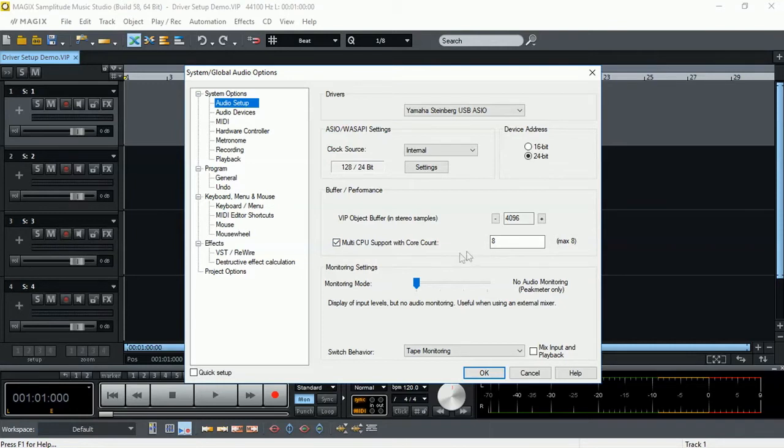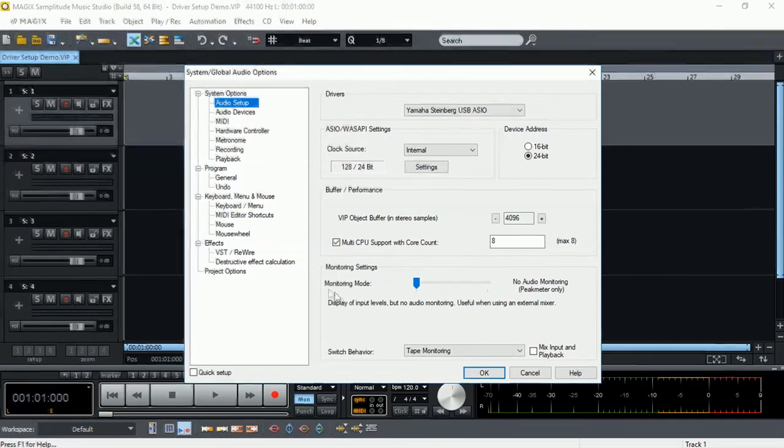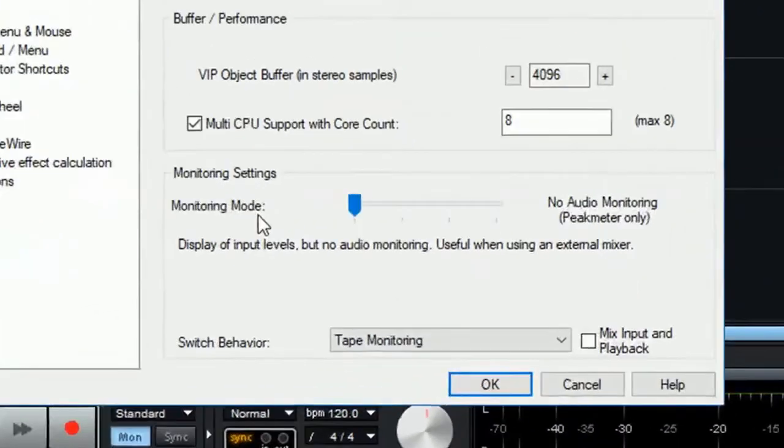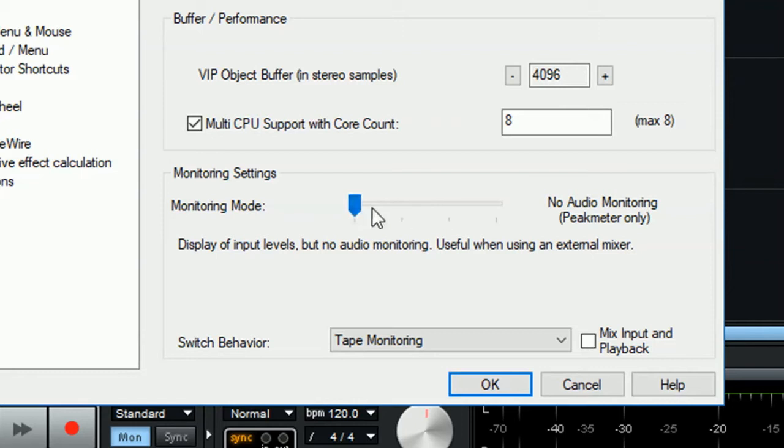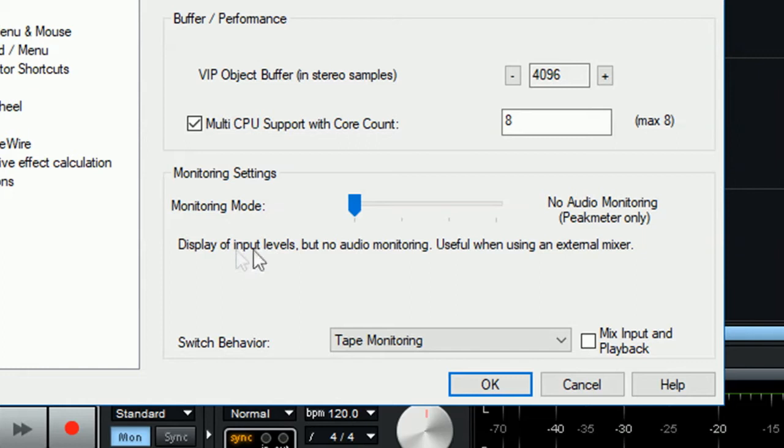Another great option available in Samplitude Music Studio, which is not found in many DAWs, is the monitoring settings, the monitoring mode. If you have an old or low-capacity CPU PC that you're using to record on, you can use this slider with various options to minimize CPU usage during recording or playback. In no audio monitoring option, peak meter only, this allows you to see the levels of signal coming in into each of your tracks, but you are unable to listen back what's being recorded.